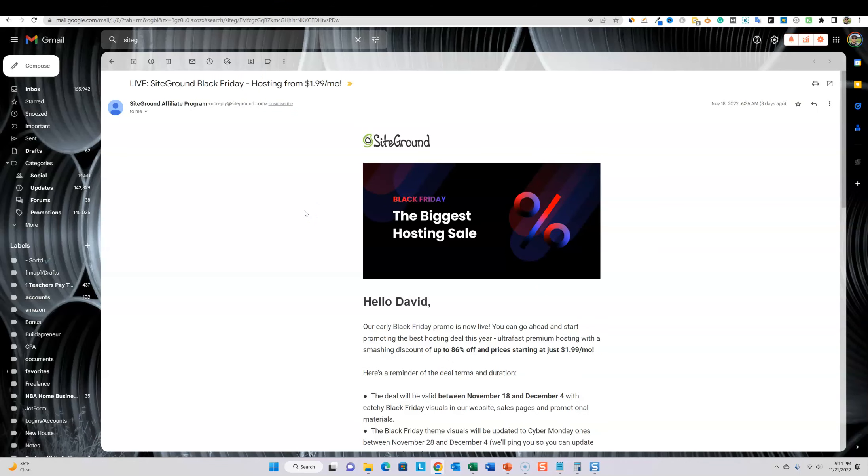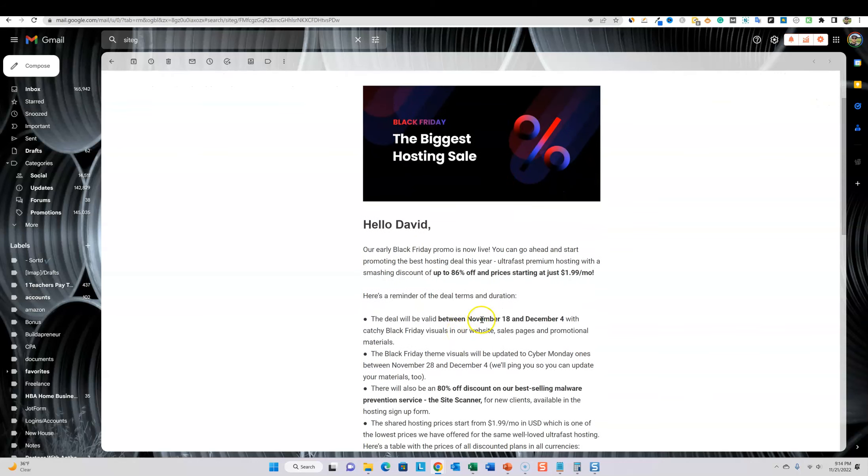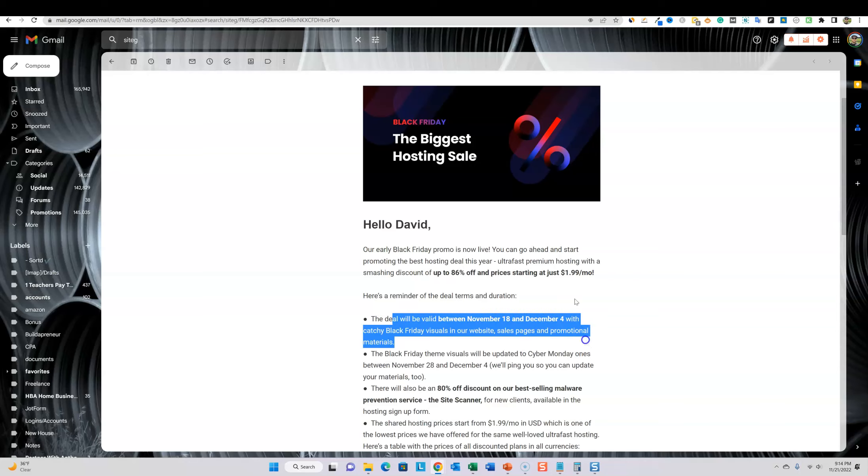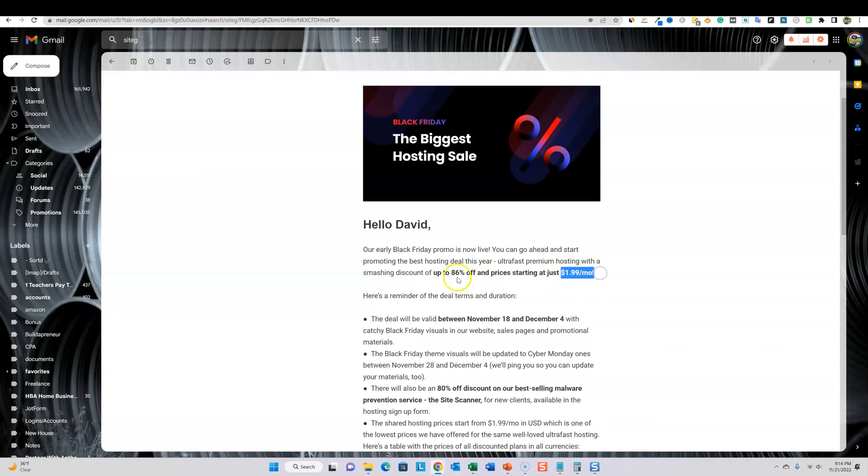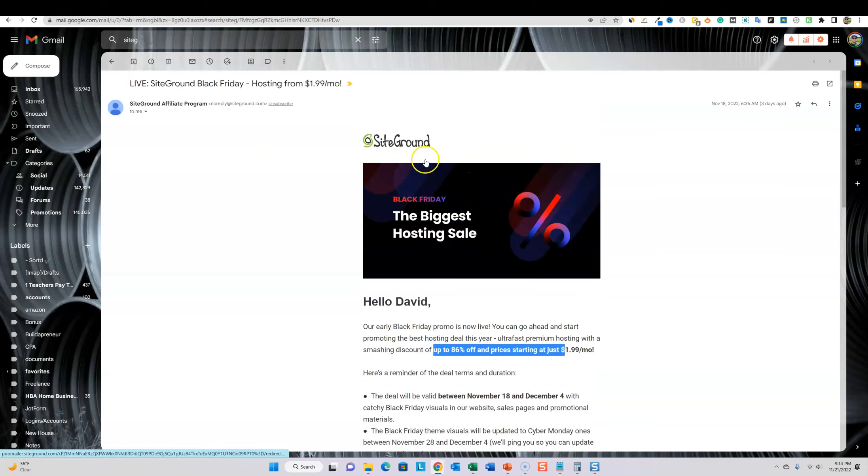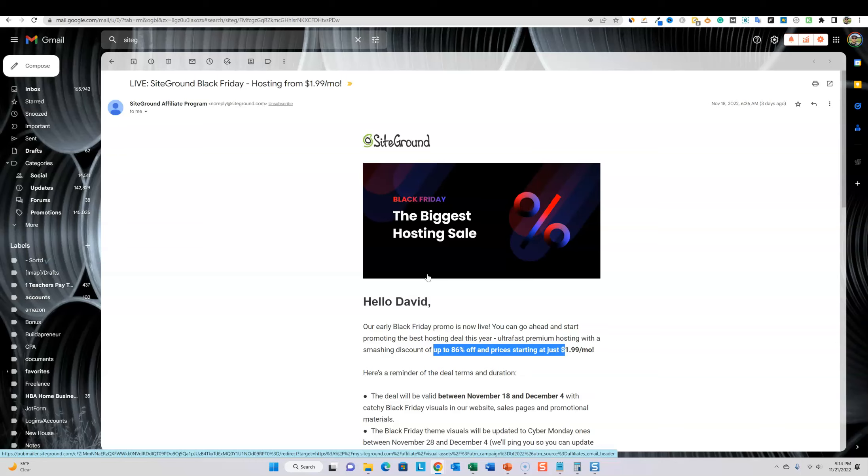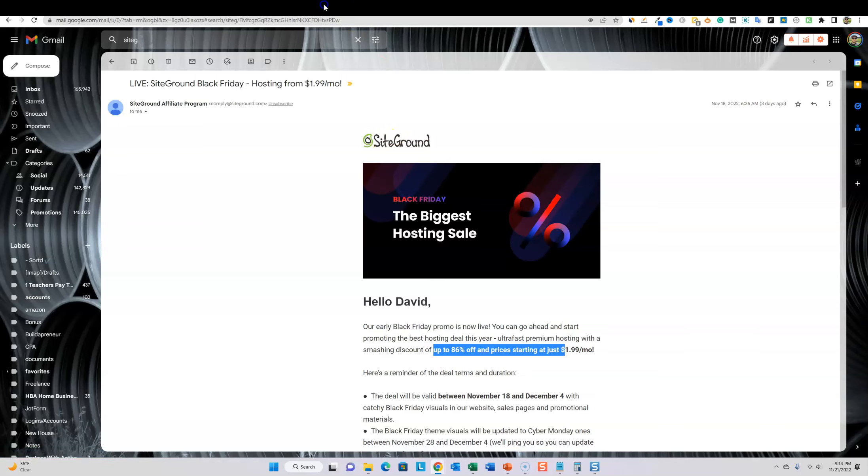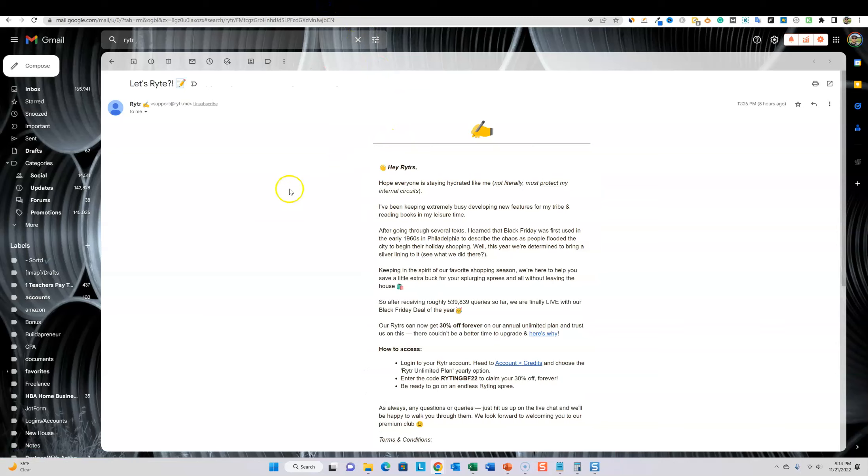So SiteGround, you guys know, I just recently did a SiteGround review, and this is my hosting of choice. It looks like they are doing a really nice deal. The deal will be valid between November 18th through December 4th and you can get hosting as low as $1.99 per month, up to 86% off pricing. That is SiteGround. I'll leave a link below. If you need hosting, you need a domain name and you need keyword research. These are all great deals to go after right now.